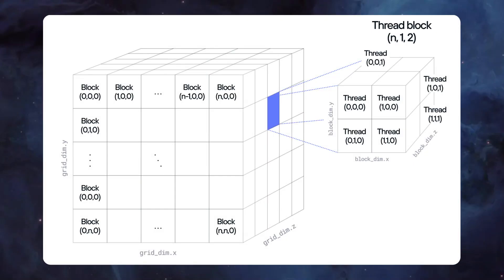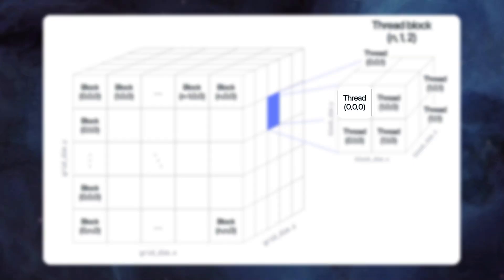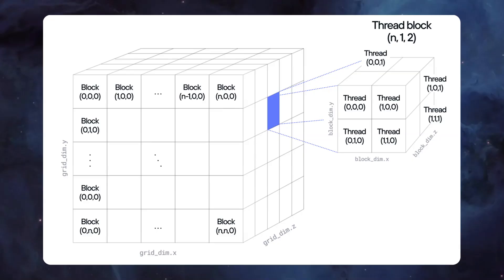A thread is the basic unit of parallel execution on the GPU. Each thread runs the same kernel code, but processes different data elements. Modern GPUs can run tens of thousands of threads simultaneously.